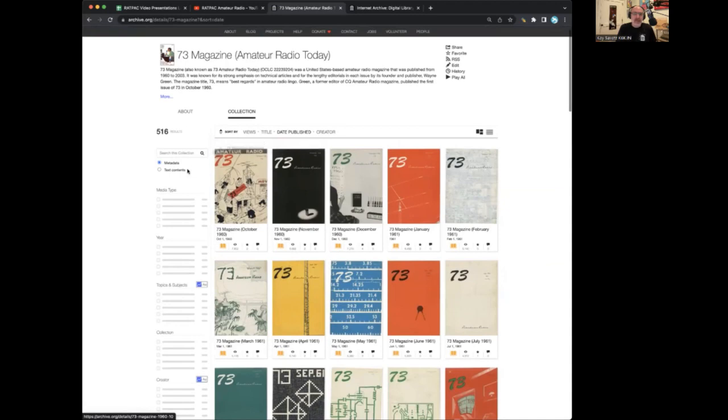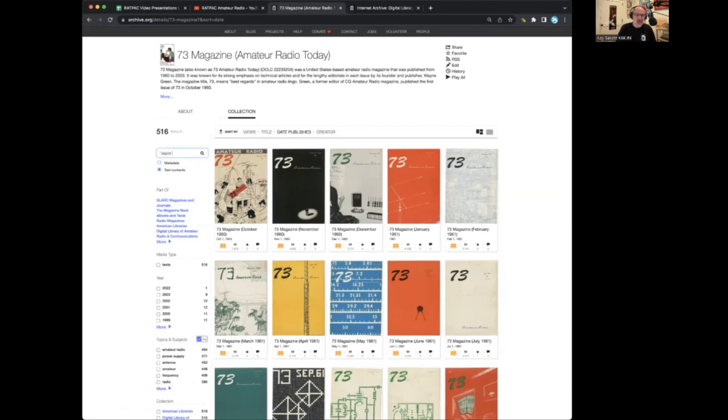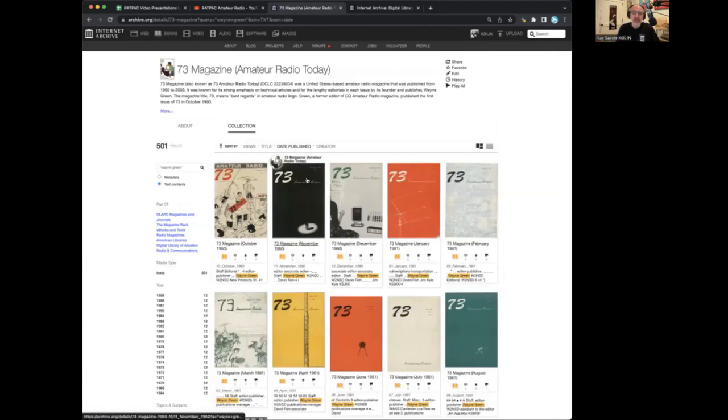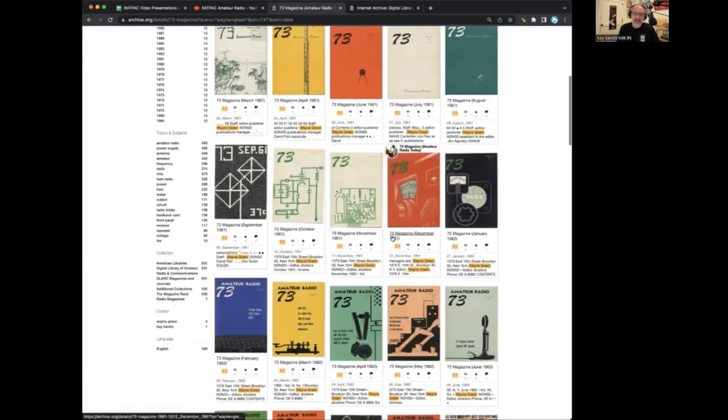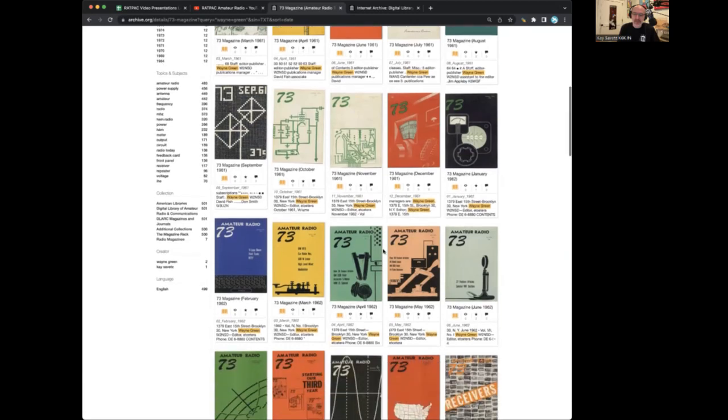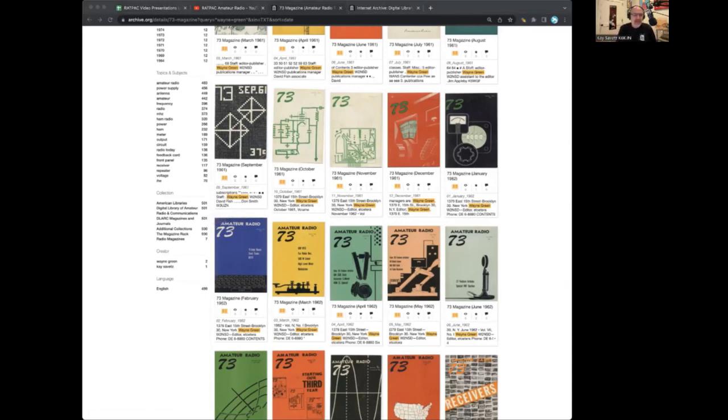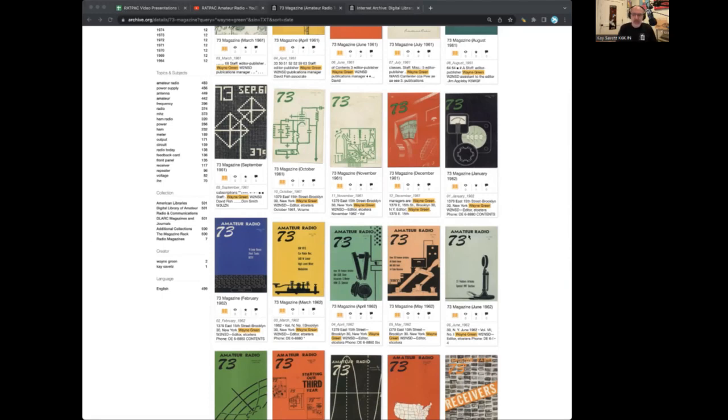And you can search the full text of the entire collection all at once. I'll search for Wayne Green, and it will show you every issue that mentions the search term. So if you ever wrote for 73, or your grandma did, you can search for their call sign and find it there.